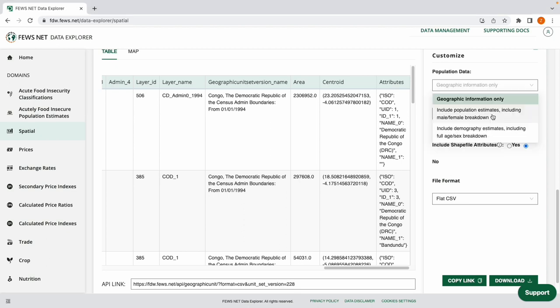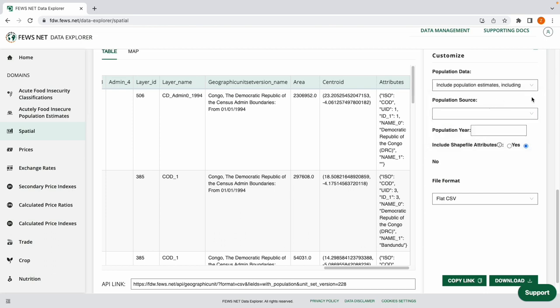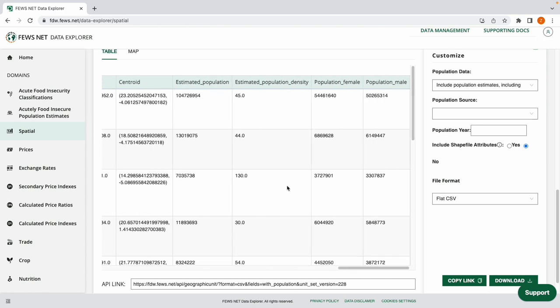Now let's go ahead and select to include population estimates including male and female breakdown. And now our table has updated as well as our API link and we can see that we have estimated population, population density, and the breakdown by male and female.